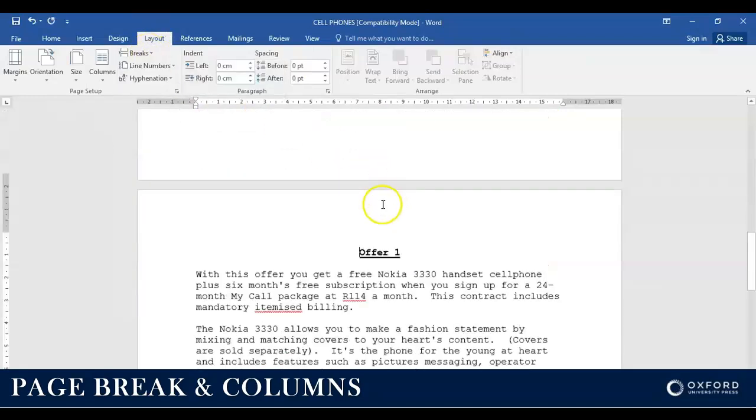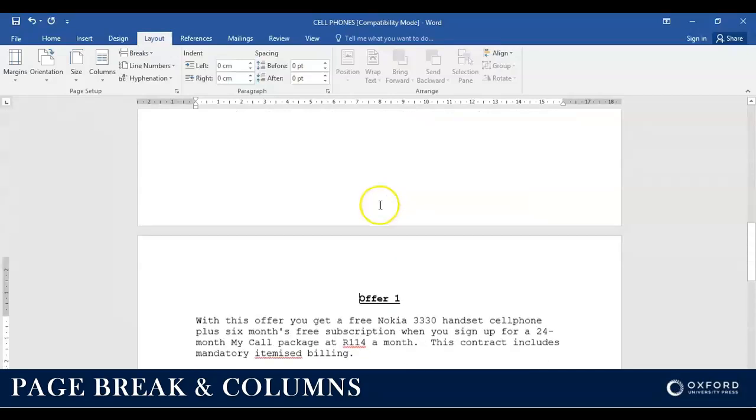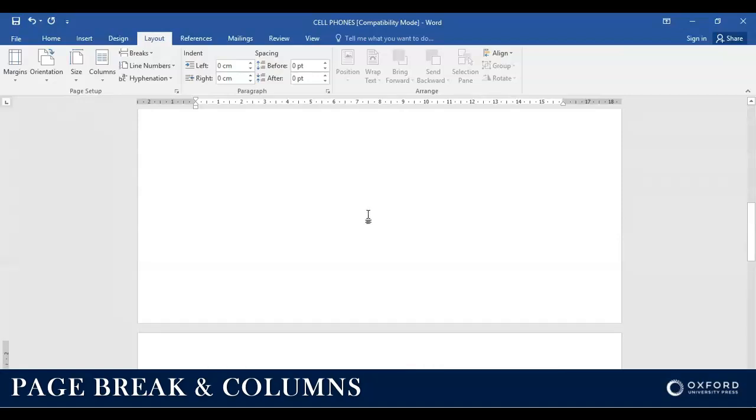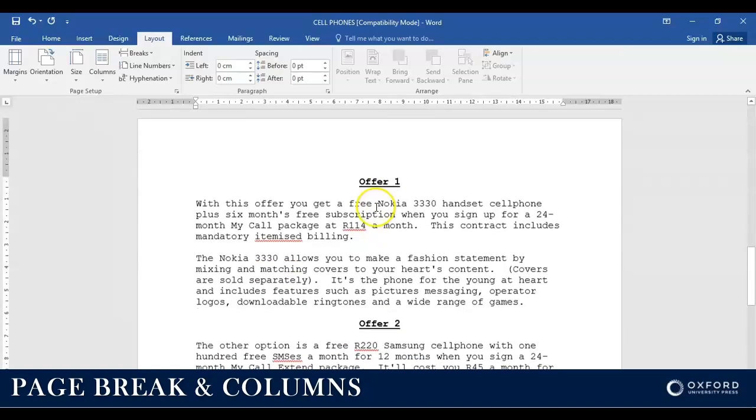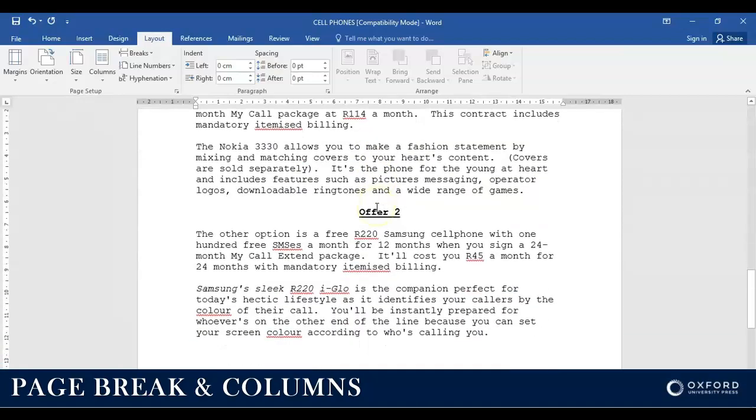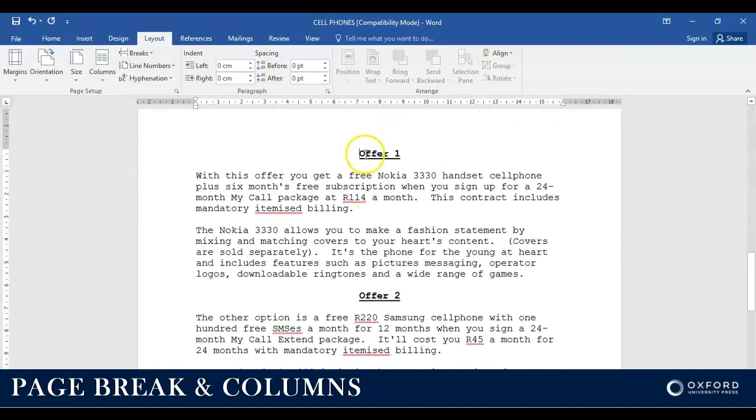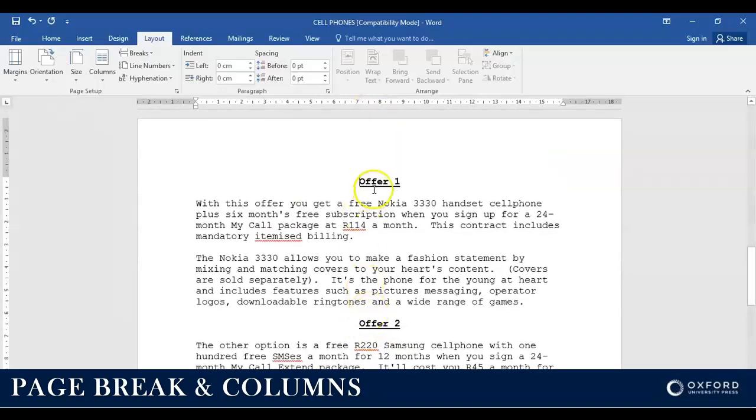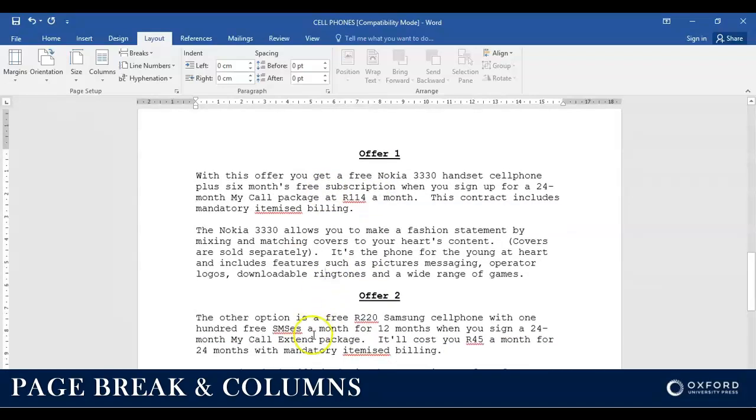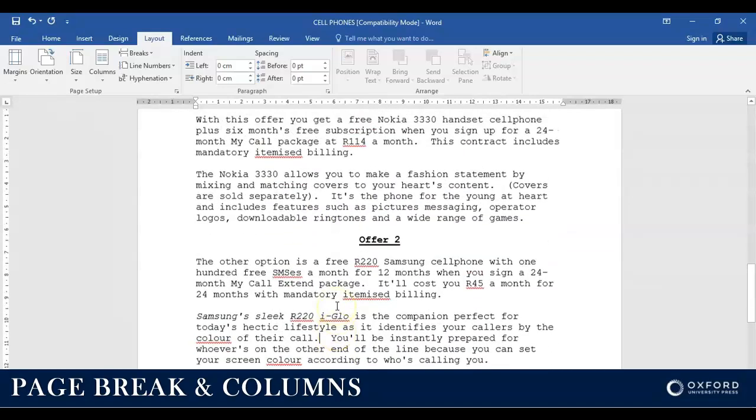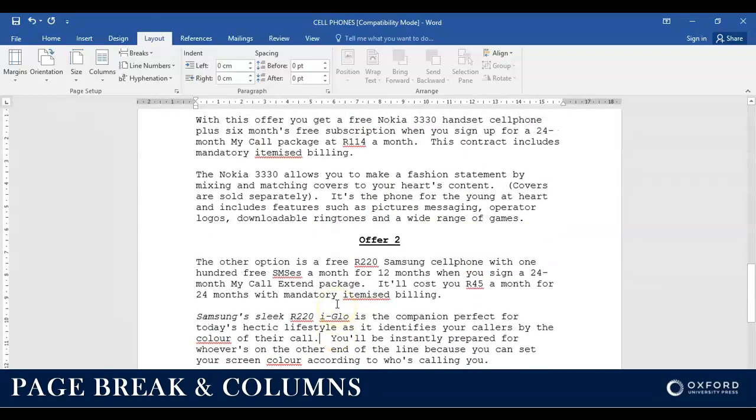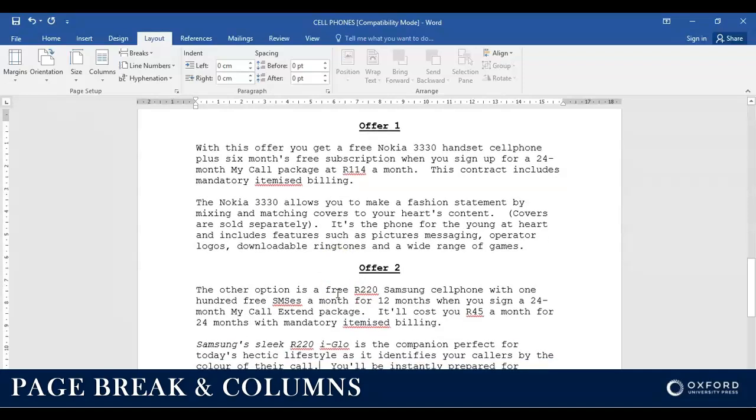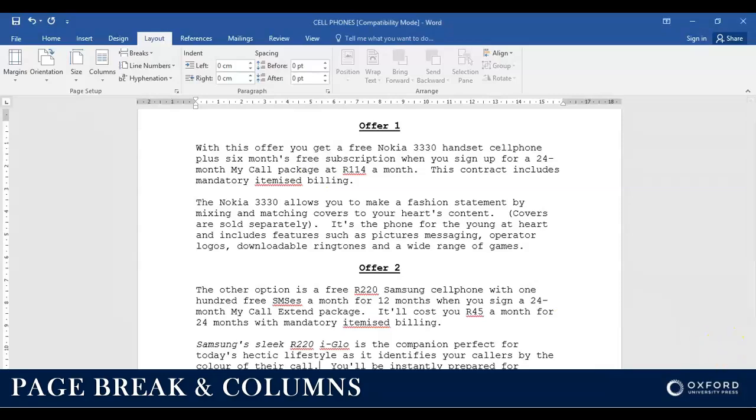But the quickest one is to press Ctrl on your keyboard, hold it in while you press Enter. Now we're going to insert or create or change these two paragraphs—actually one, two, three, four paragraphs—into two columns.